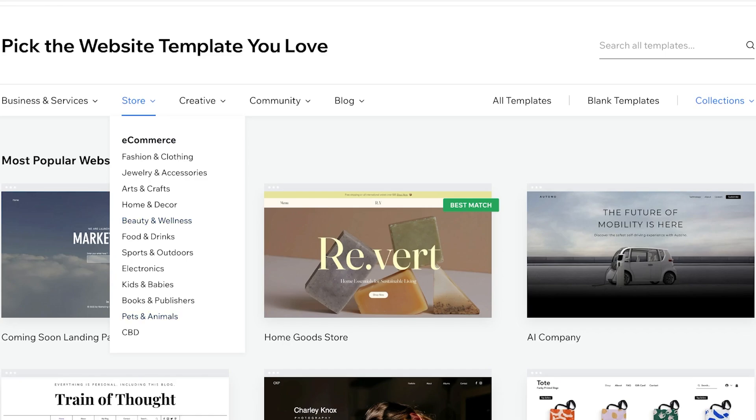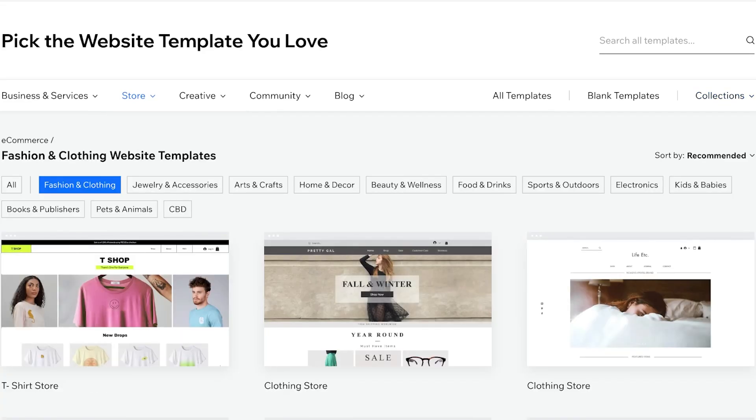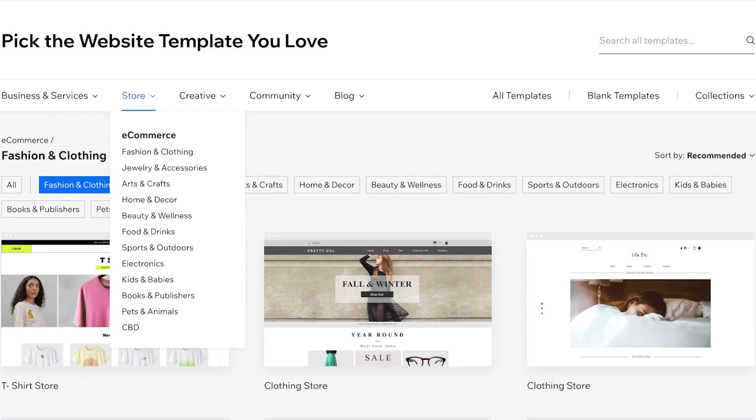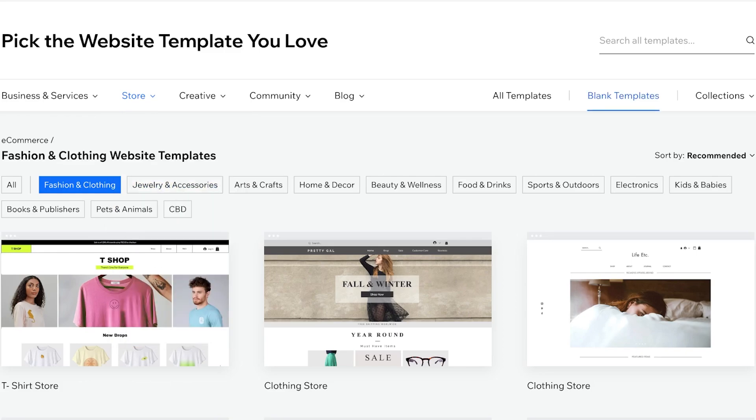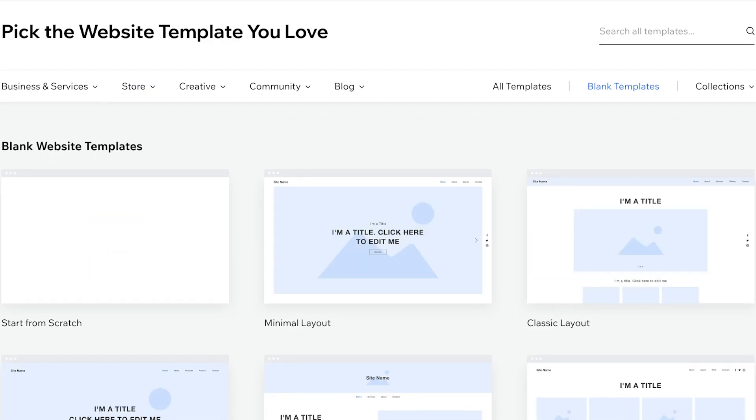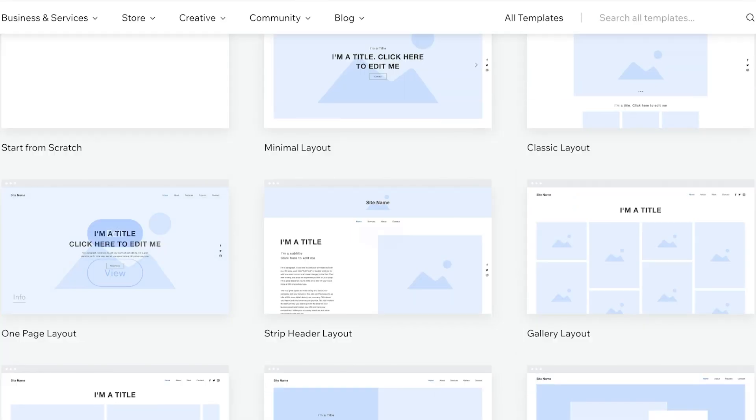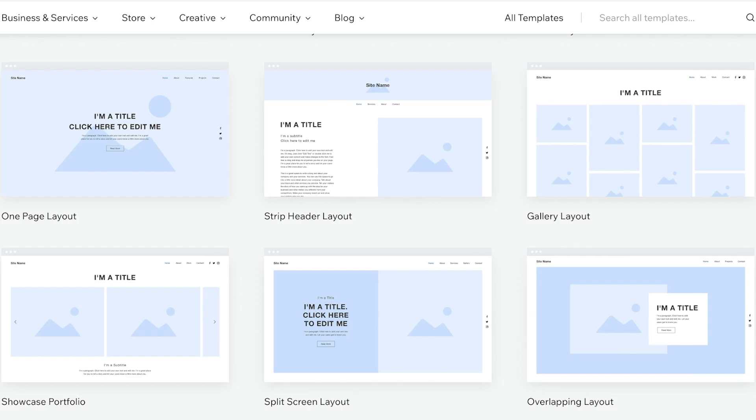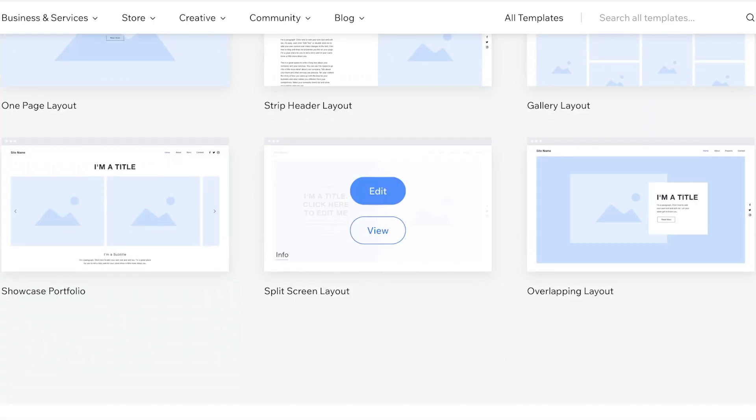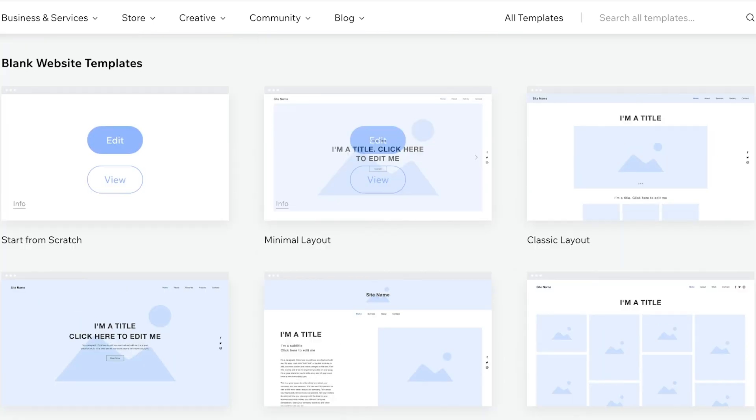Once you go into these store templates you might say, hey I'm not selling products. Well you're selling a course so you can restructure those to fit a course. Or just go into blank templates on the right and you can just choose a really minimal layout. So I am going to go with a simple layout like this one and I'll just click on edit over here.